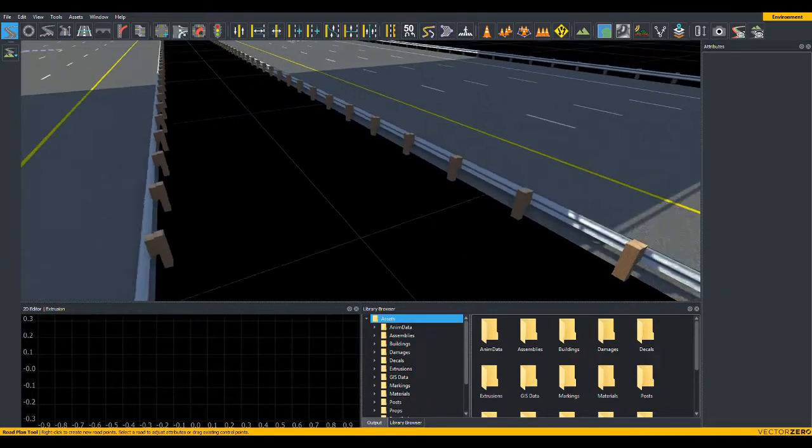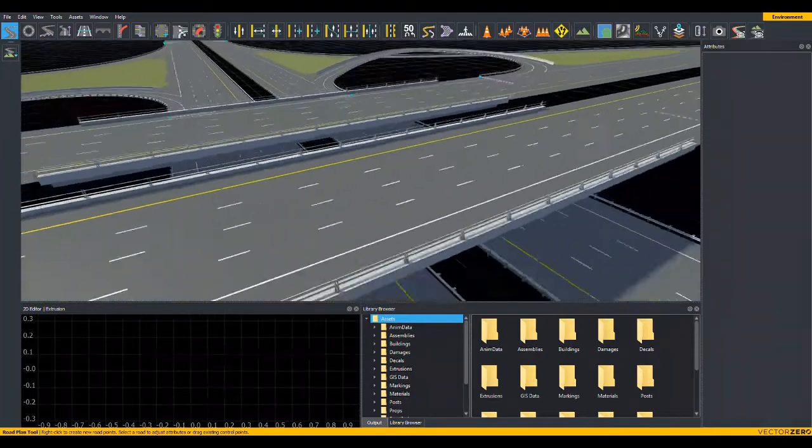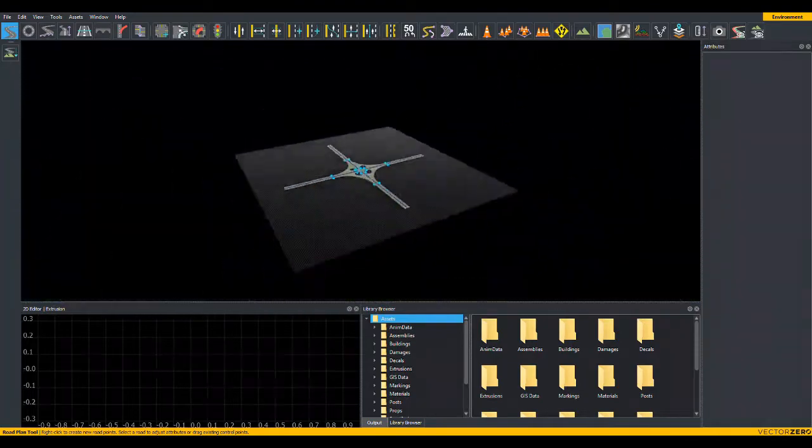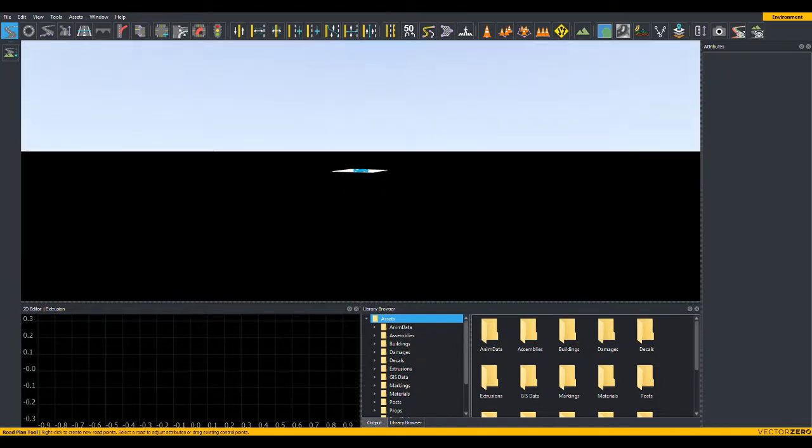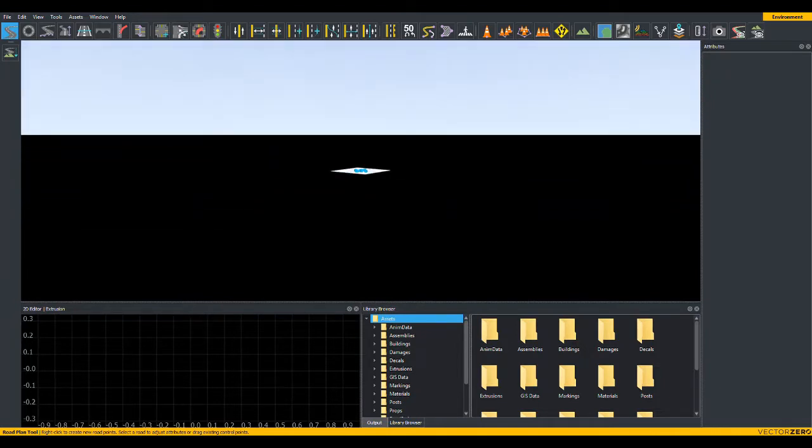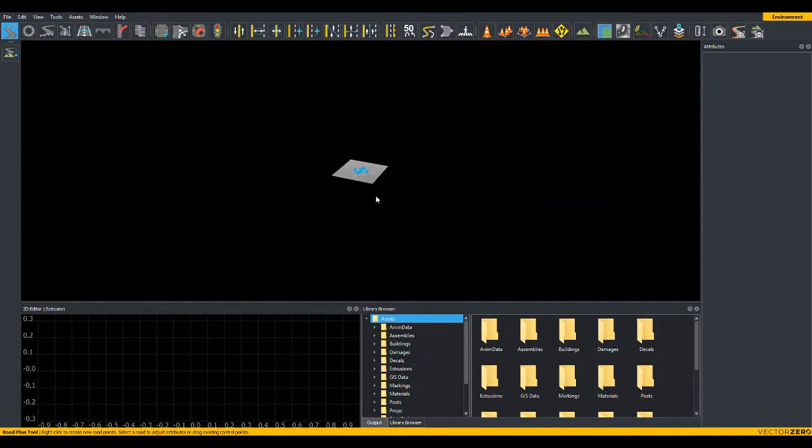Zoom out all the way to the maximum distance. At this point, you can see your entire scene, and left click and drag to feel how your camera works when you are zoomed all the way out.